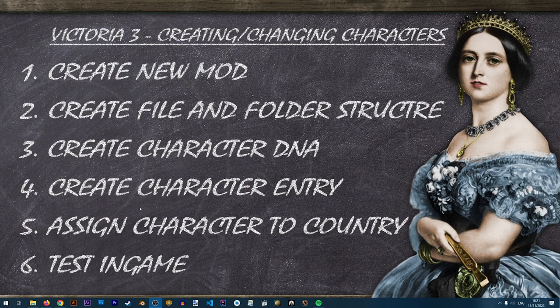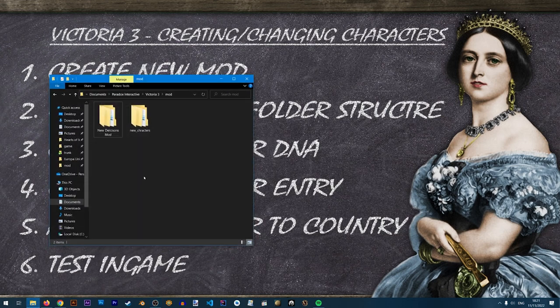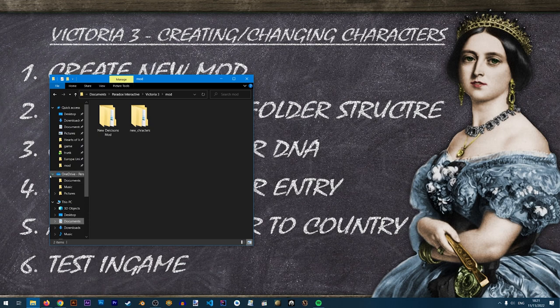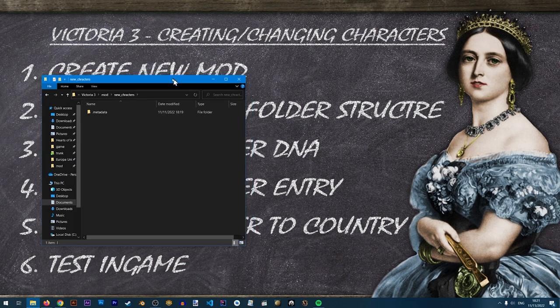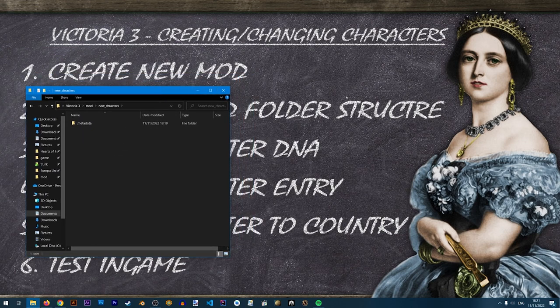I'm going to open two folders. The first is my newly created mod folder, located in Documents > Paradox Interactive > Victoria 3 > mod. Please make sure you are in the local documents folder and not the OneDrive documents folder.